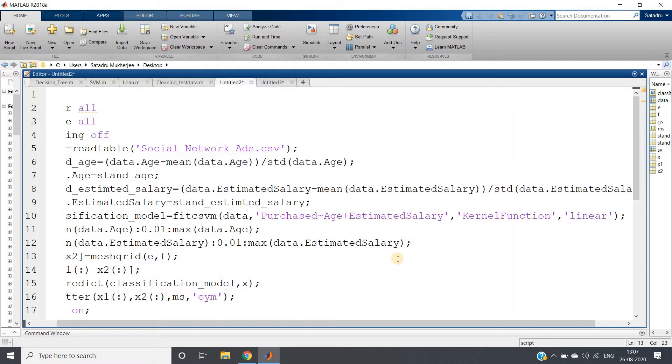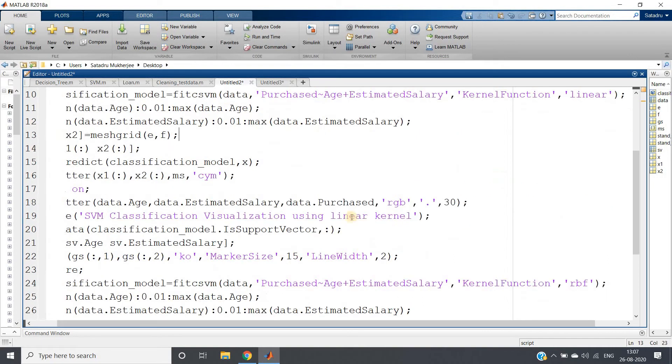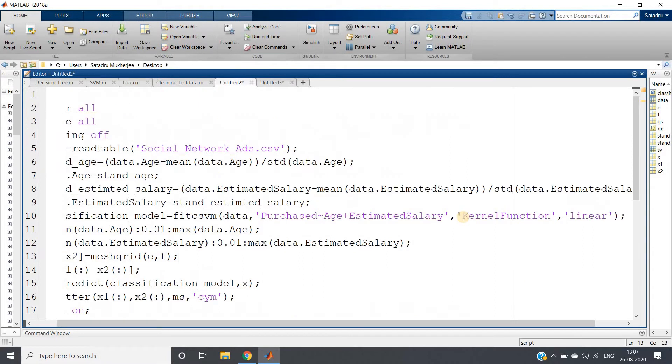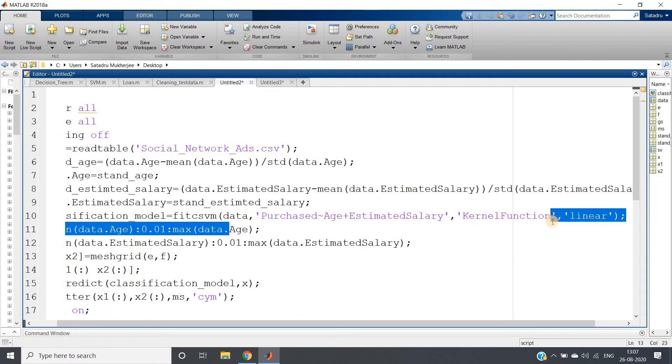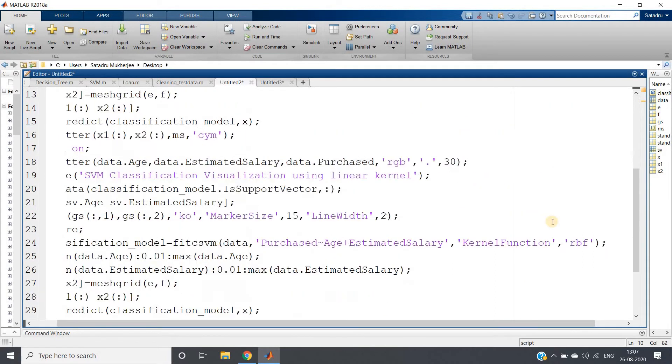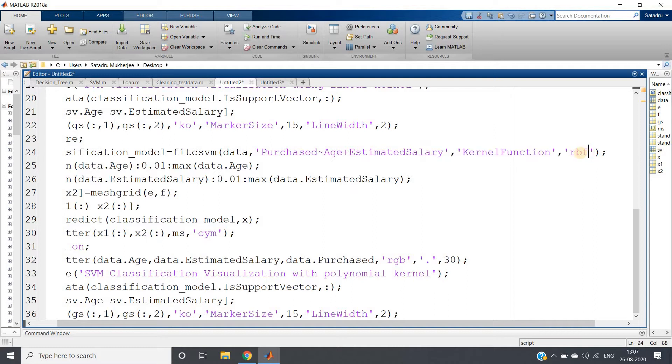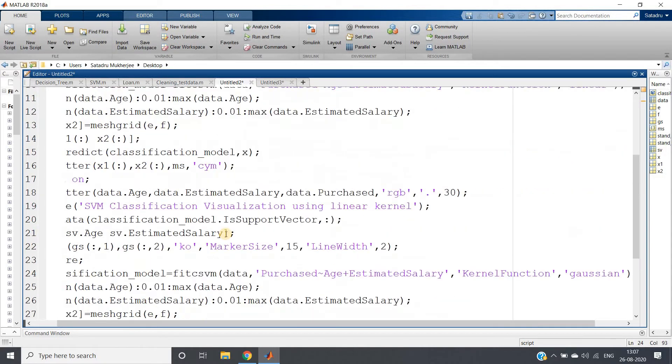Now in this video, I'm taking one function as linear and another one as RBF kernel. Instead of RBF you can write Gaussian - both will give the same result.